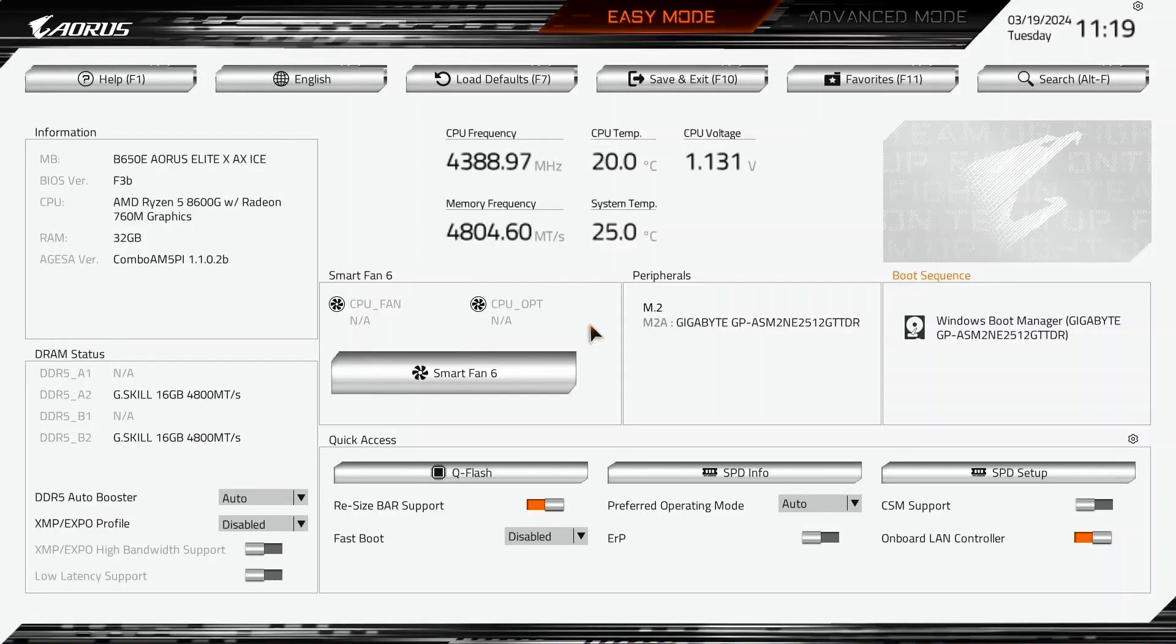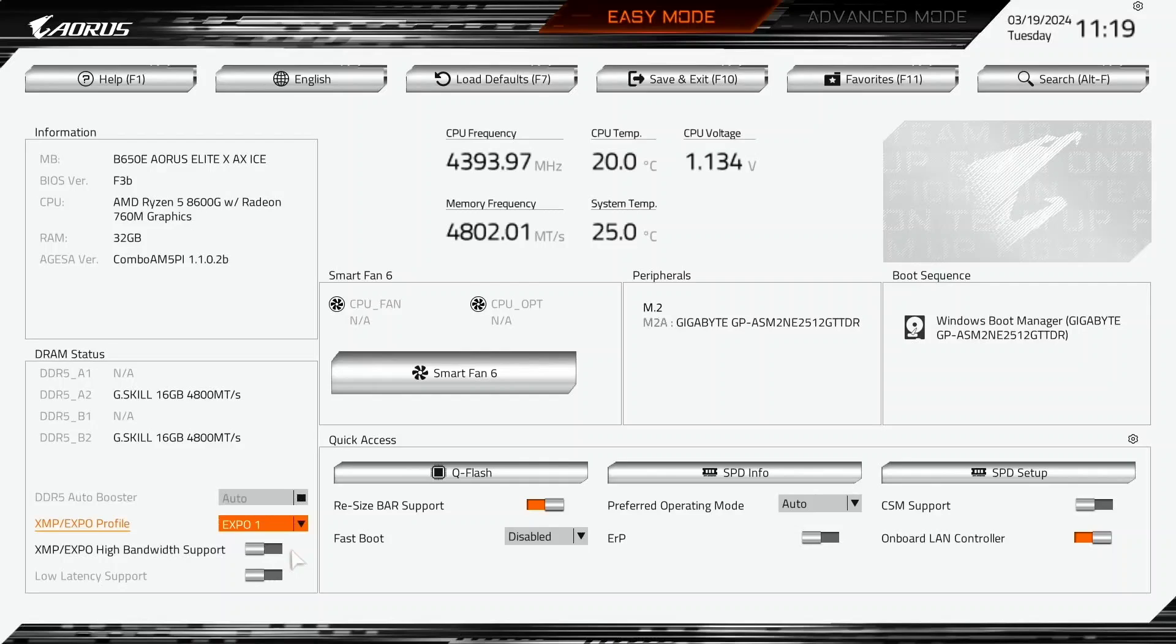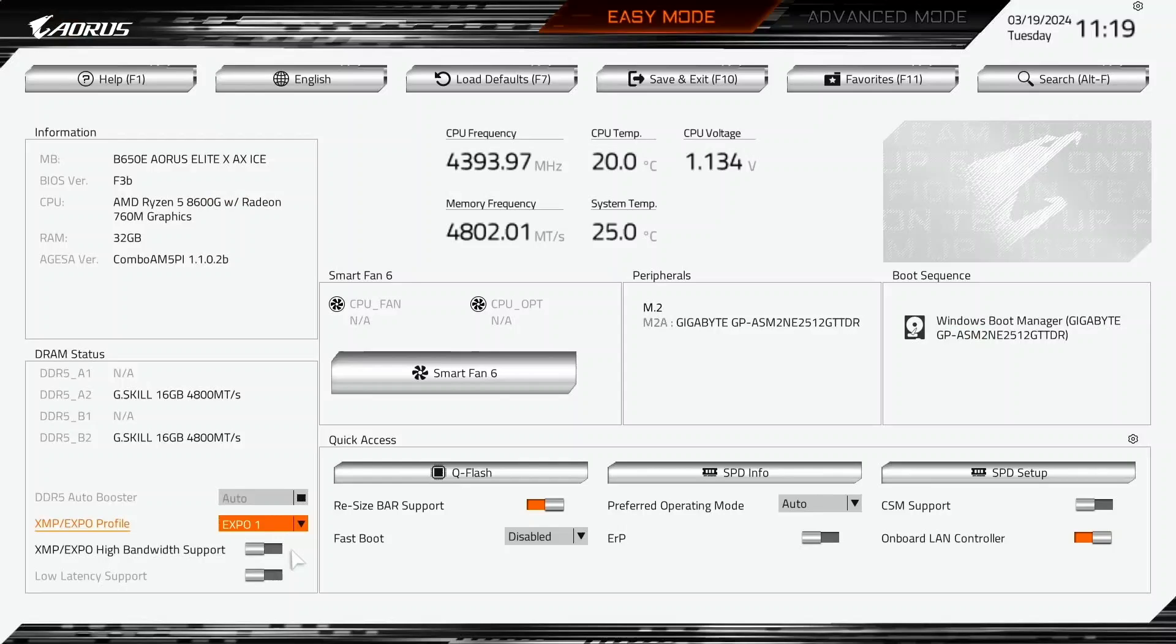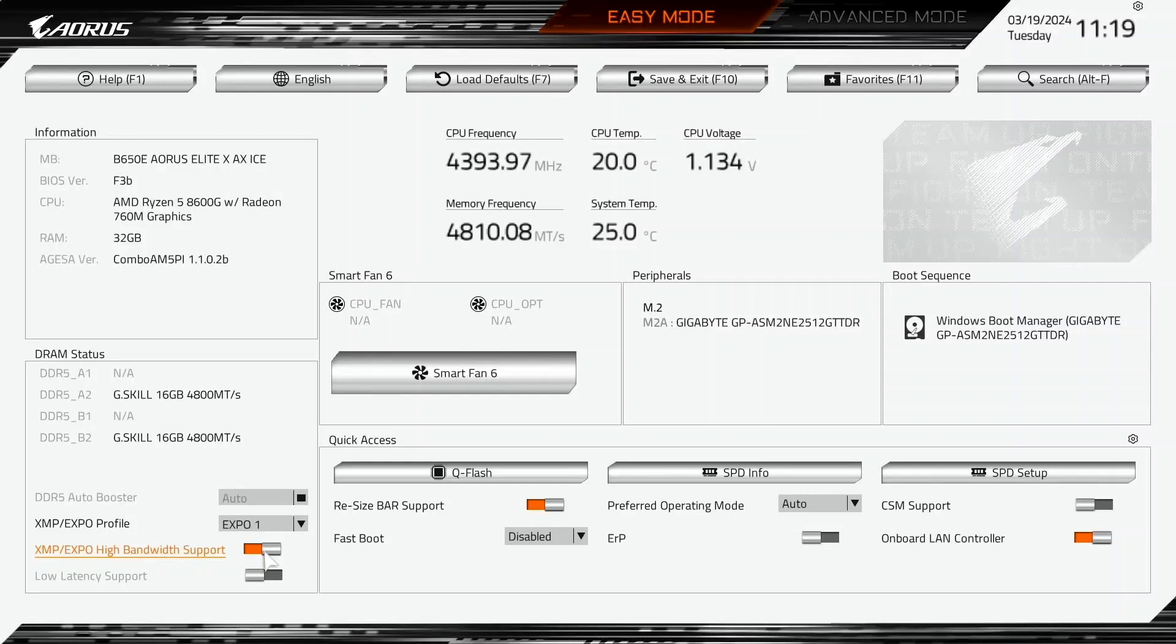When you've entered the BIOS, stay in easy mode. Set XMP Expo Profile to Expo 1. That makes the memory run at our Expo rated frequency of DDR5-6400 and associated memory timings. Enable XMP Expo High Bandwidth Support. This Gigabyte technology optimizes the memory timings to achieve better memory performance.